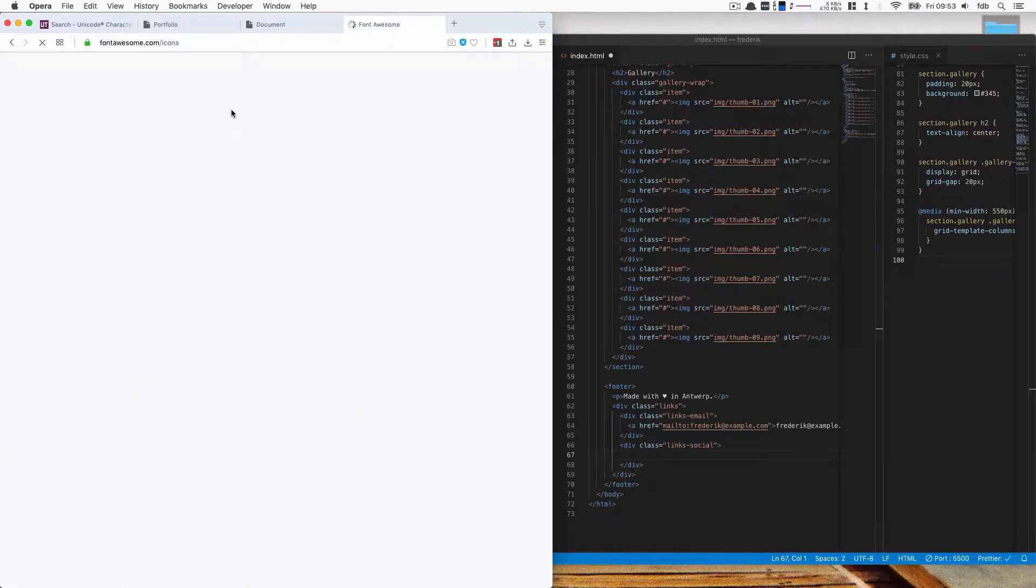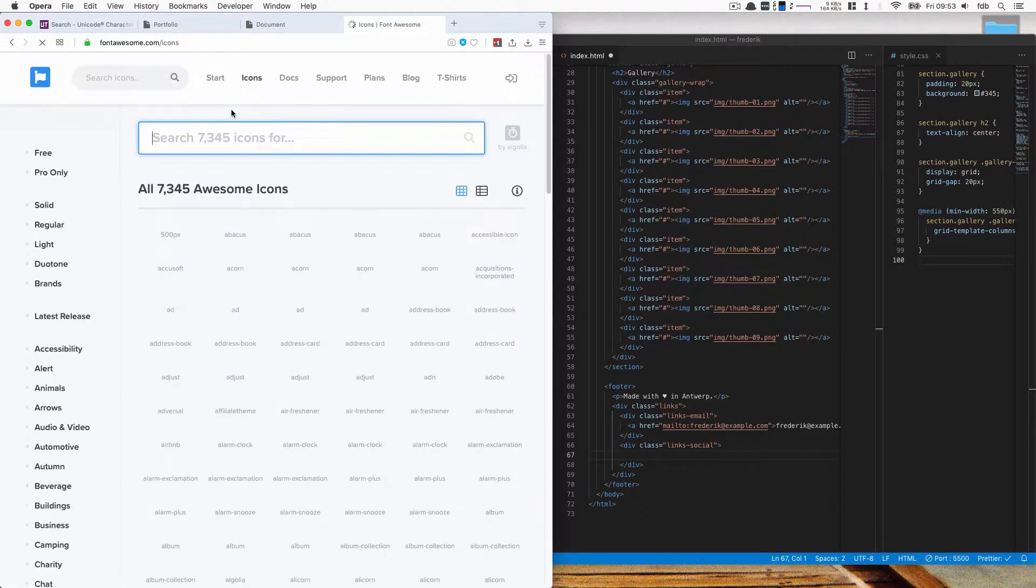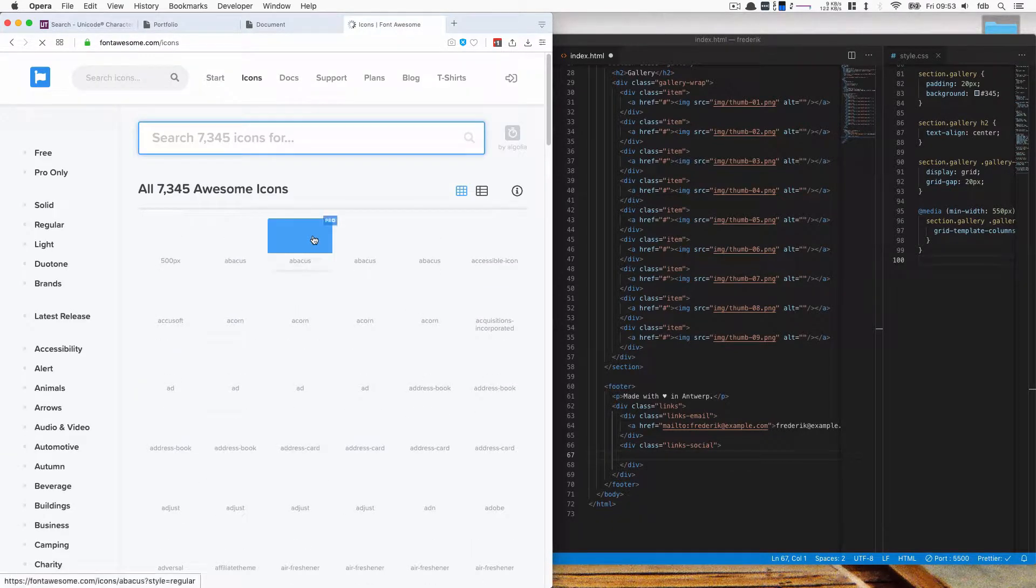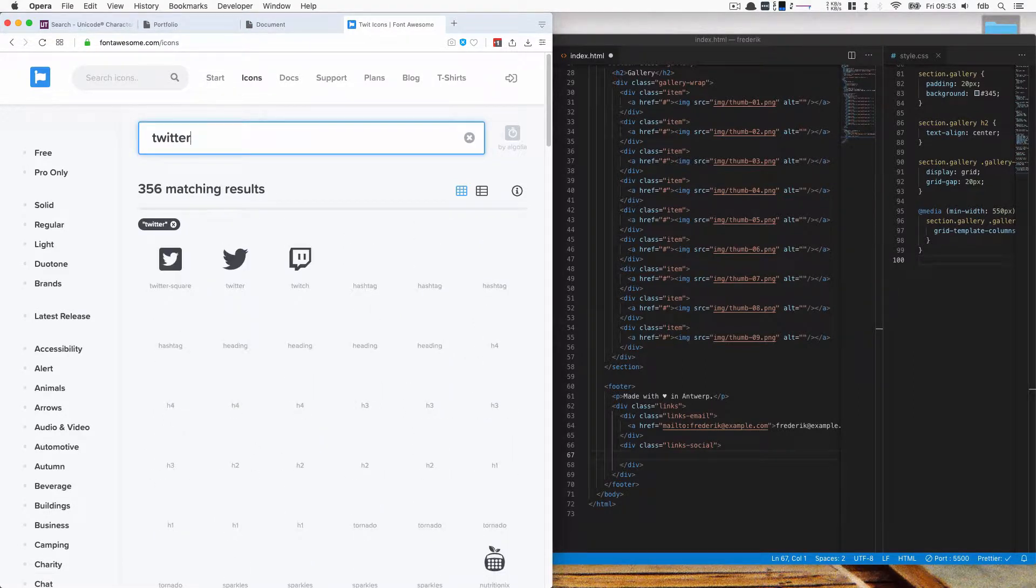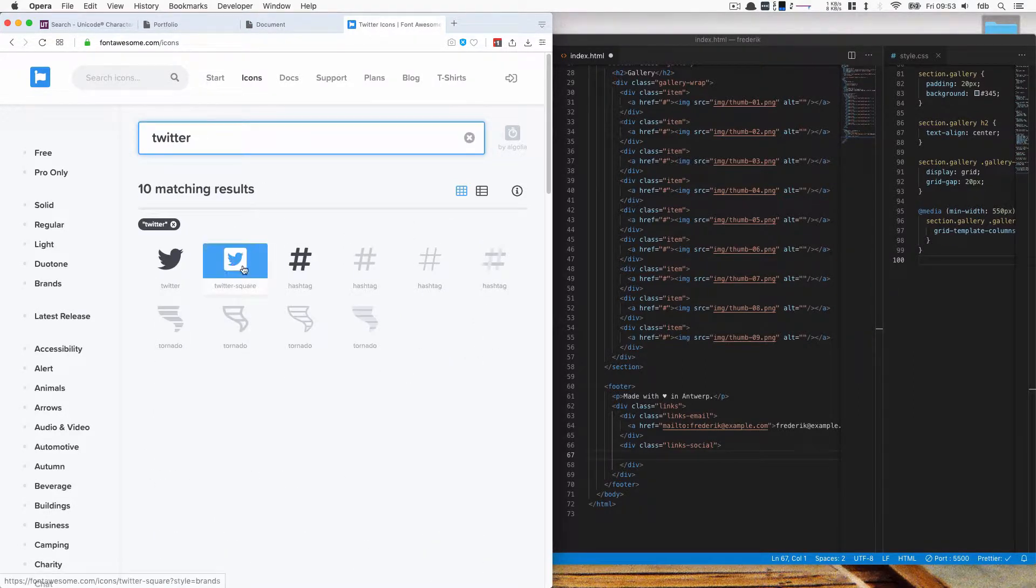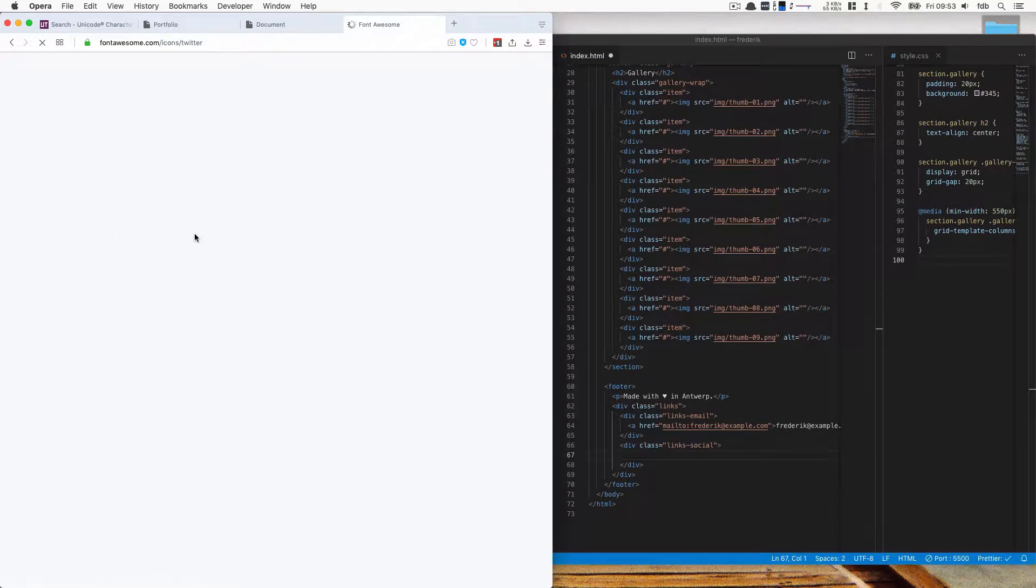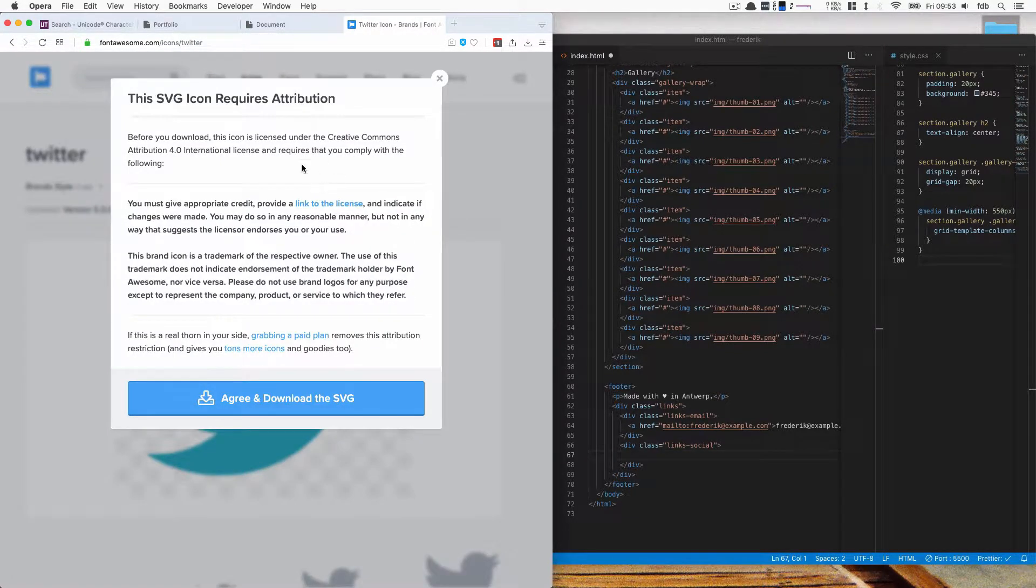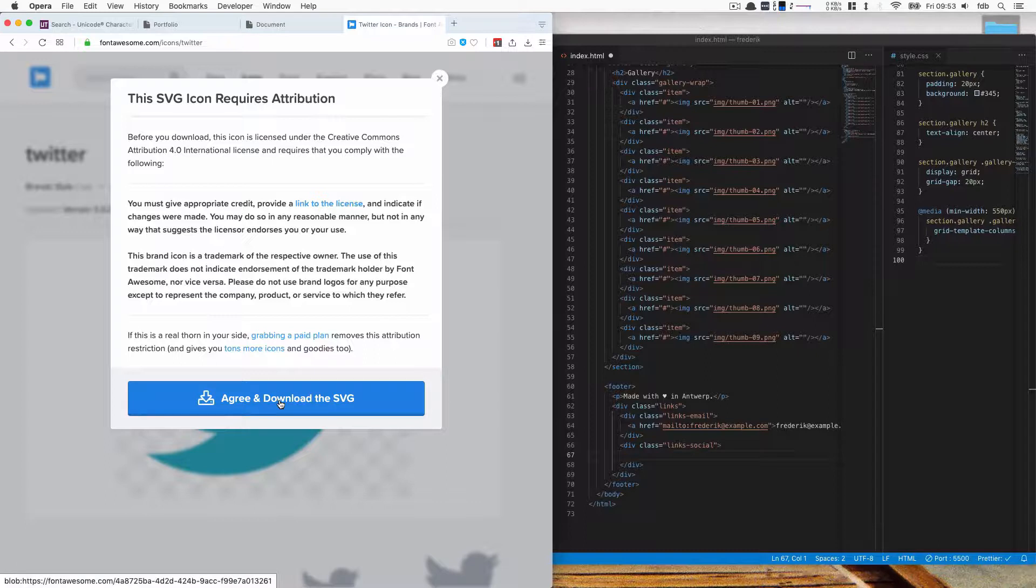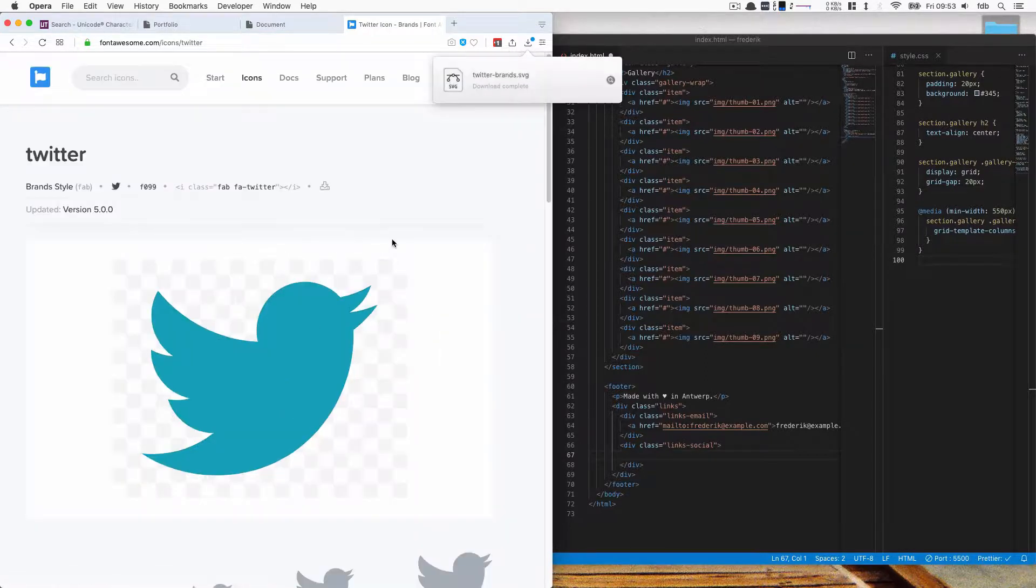So there's lots of icons that we can also use for other things but they also have these social media icons. So you can search for Twitter for example and it will give us this Twitter icon. We can download this. If you're not paying for it you should attribute them on your about page for example.